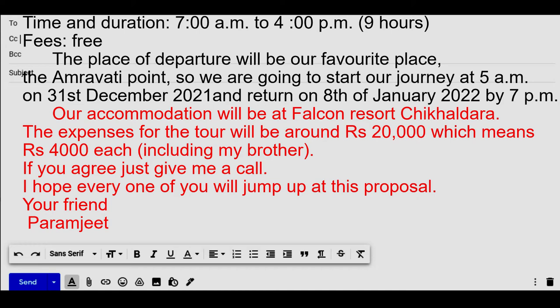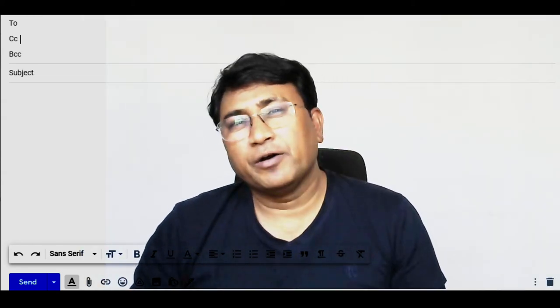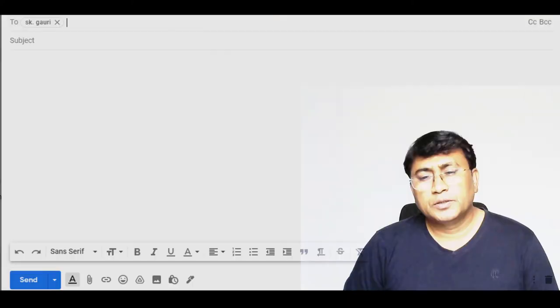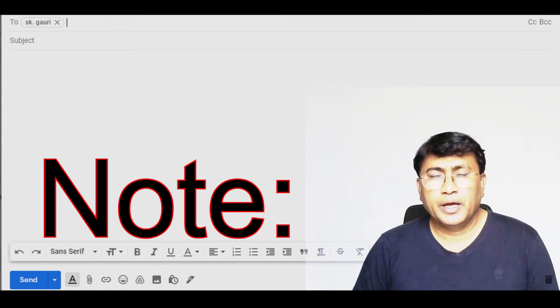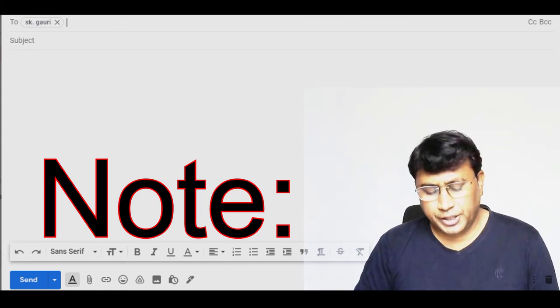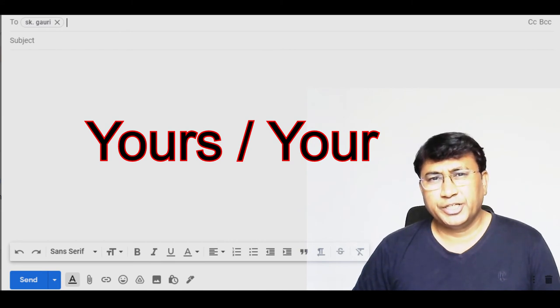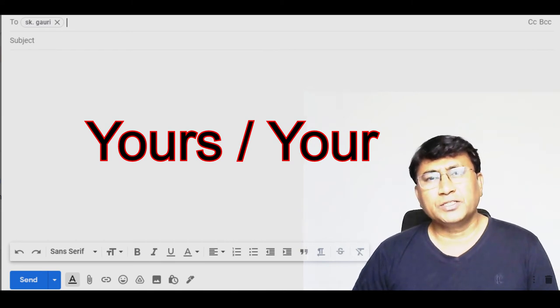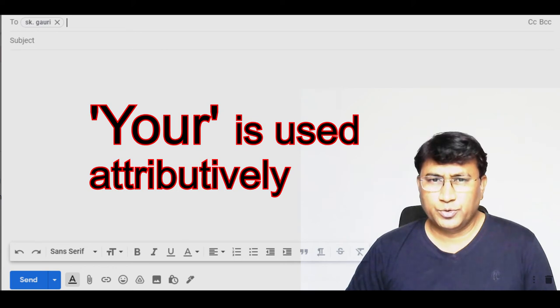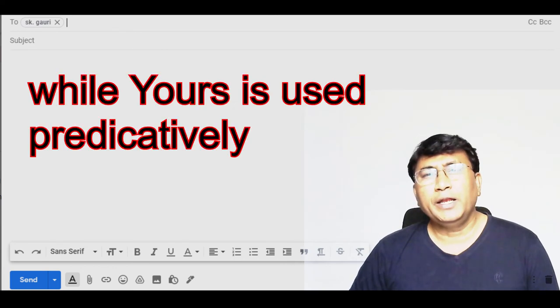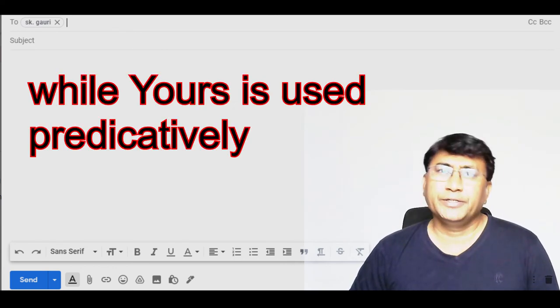You can also skip 'your friends' and just write your name — Faramji. So we have seen how to write an informal email. I hope you have understood how to write email formally and informally. One important thing to note: 'yours' and 'your' are both possessive adjectives, but the difference is that 'your' is used attributively while 'yours' is used predicatively.